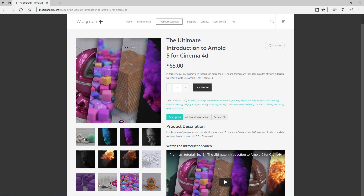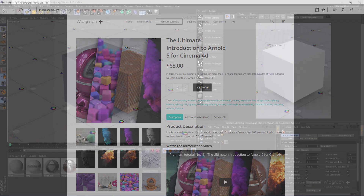Thank you for watching this video tutorial from our course, The Ultimate Introduction to Arnold 5 for Cinema 4D. Make sure to visit our website mograplus.com and check the entire course out.